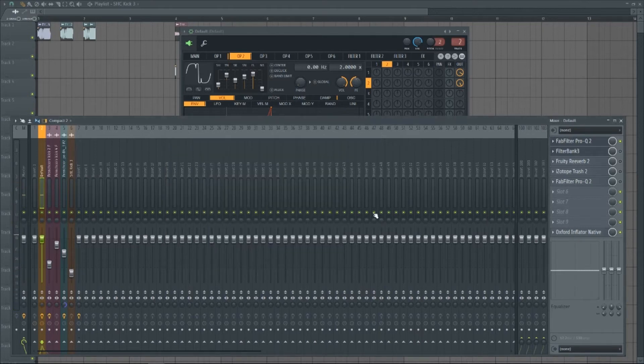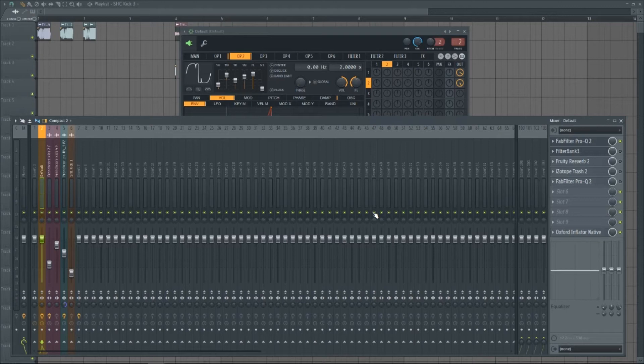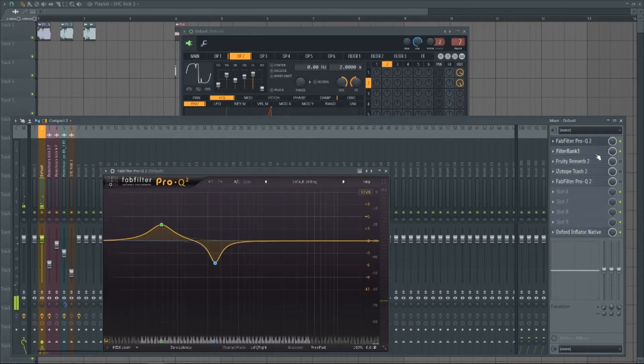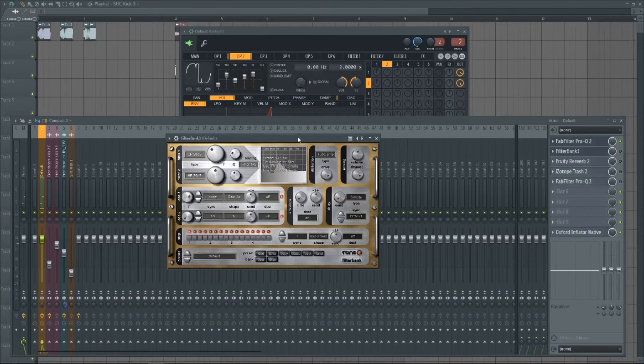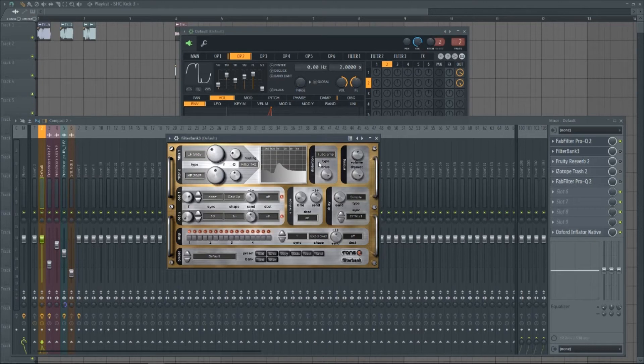So you can create a bunch of different kicks just by playing with the knobs, basically. All it is, is a low pass and a high pass, and you're boosting the resonance pretty high, and it's got the tube amp on in the distortion section here.